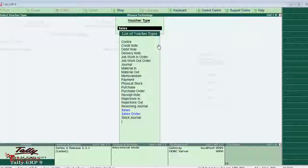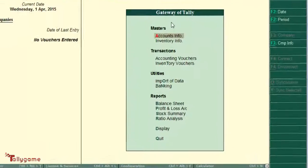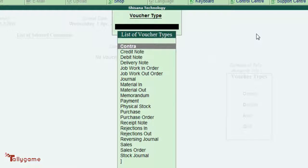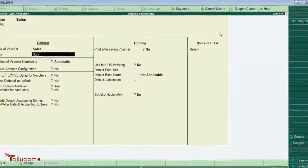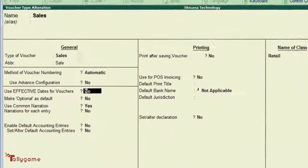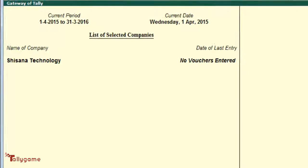Now let's do this in Tally. Come back to the Gateway of Tally. Going from the beginning: Accounts Info, Voucher Type, and Alter. Select Sales Voucher Type and move the cursor to 'Use Effective Date for Vouchers'. Set this to Yes and save the screen. Now come back.